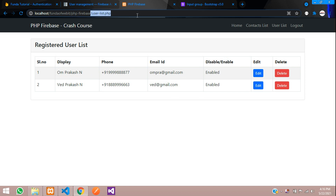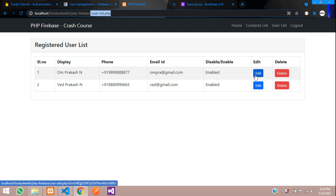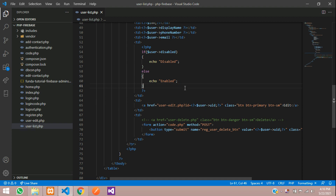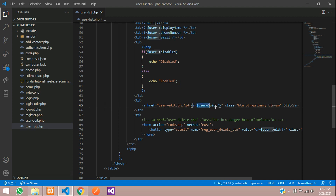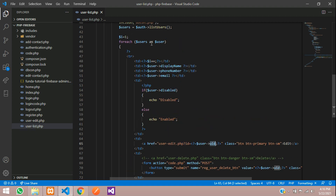First, let's move to our userlist.php and click on the edit button. I'll show you what's happening in this edit button. This is the userlist.php and this is the edit button. From here, we are going to user edit.php file with the ID and the user ID (UID). This is coming from the foreach loop.